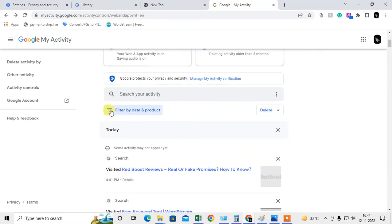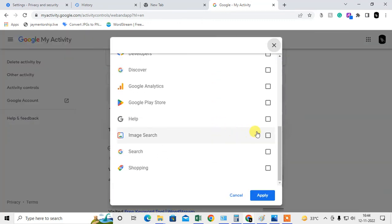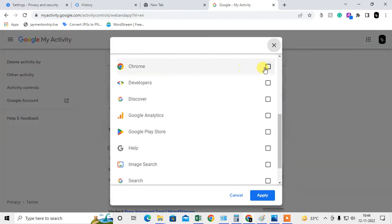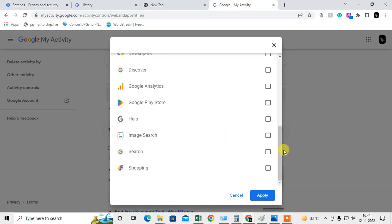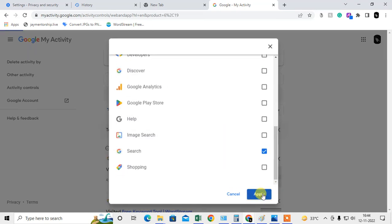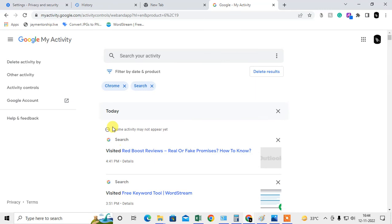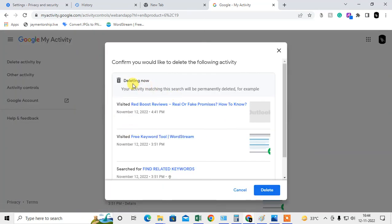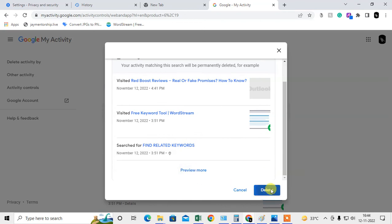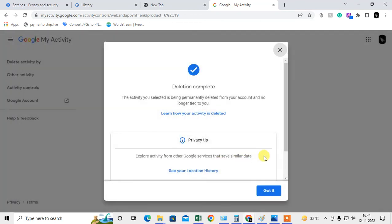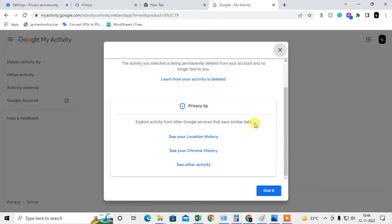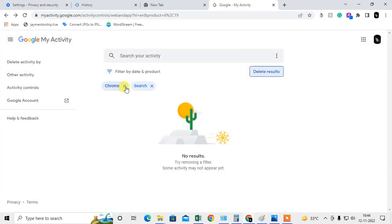To find only Chrome browsing history, go to the filter and select only Chrome and Google Search, then apply. Now you can see all the history here and you can delete it. All history has been deleted.